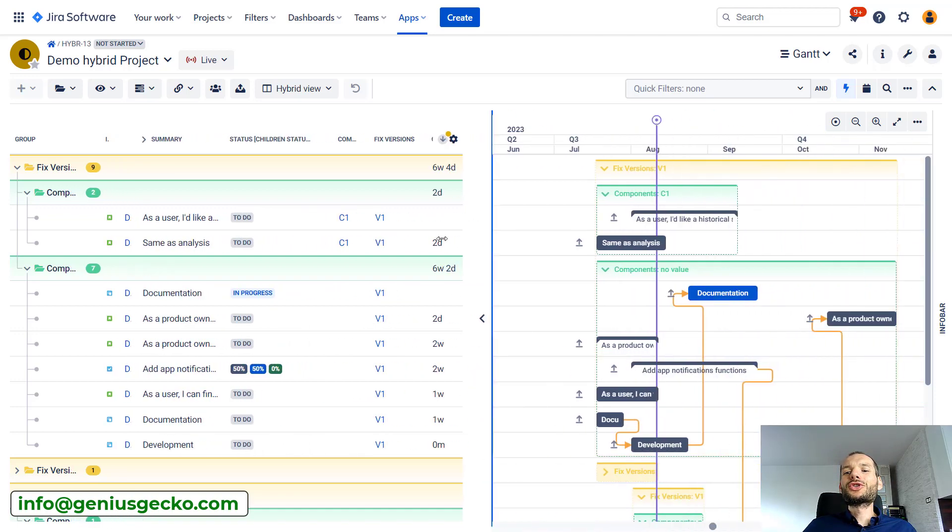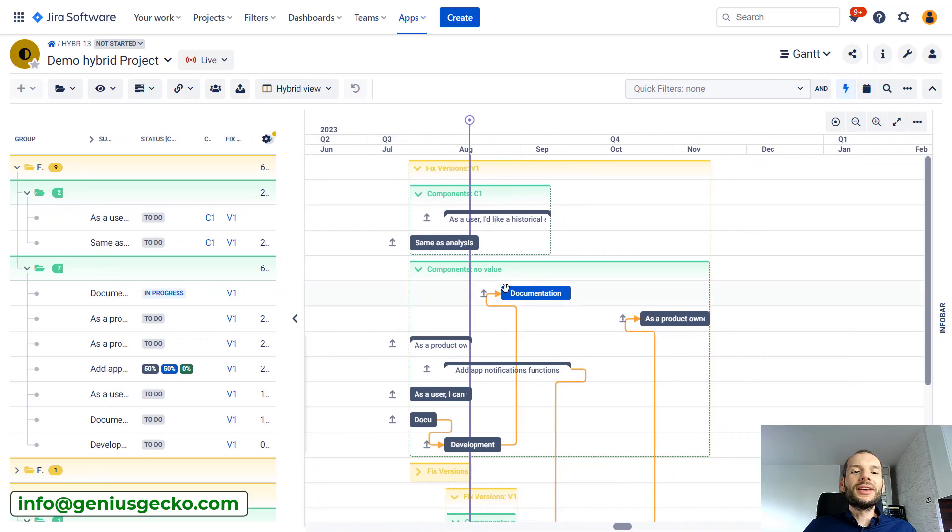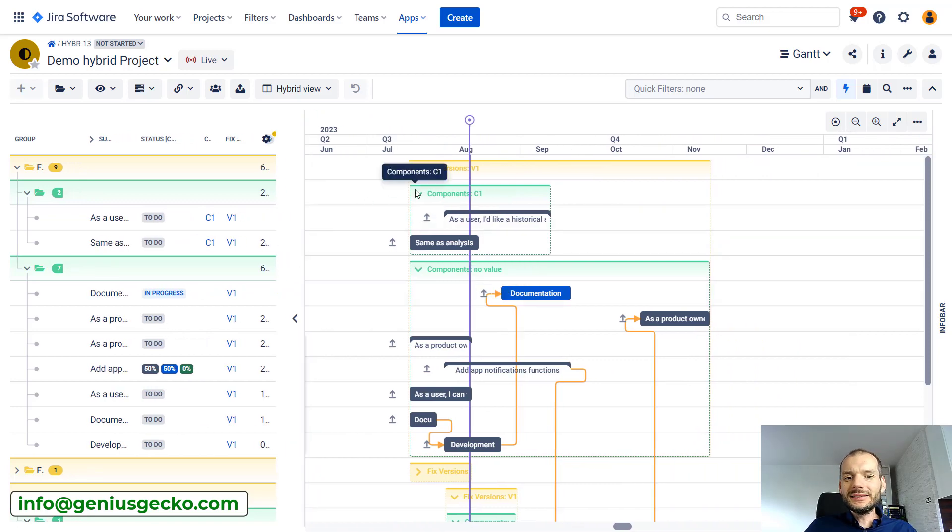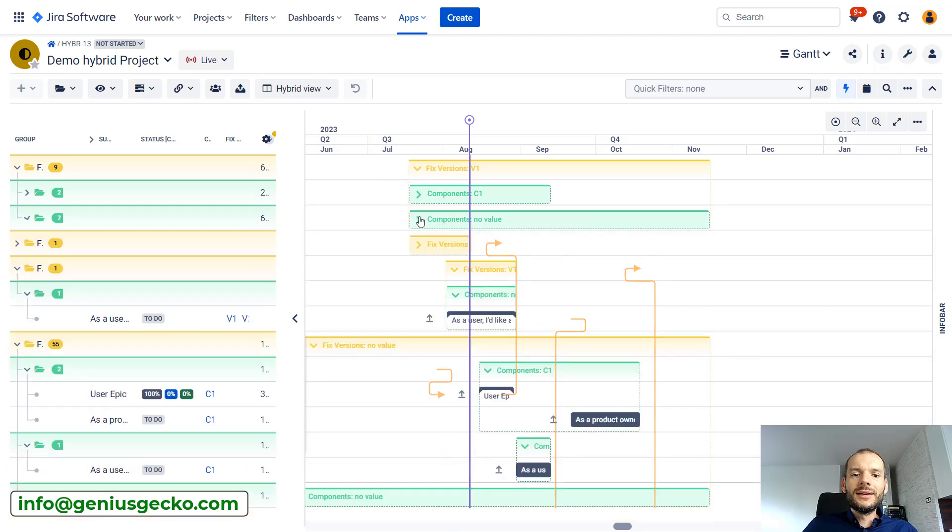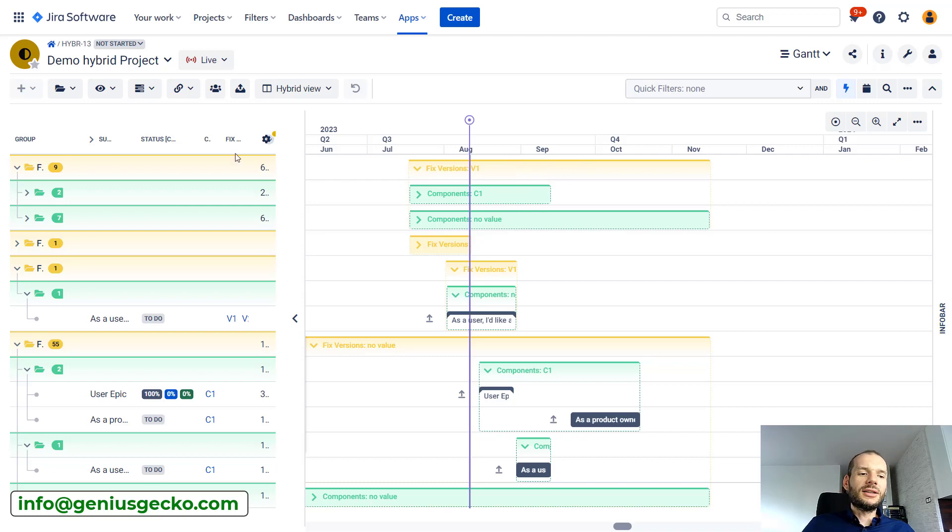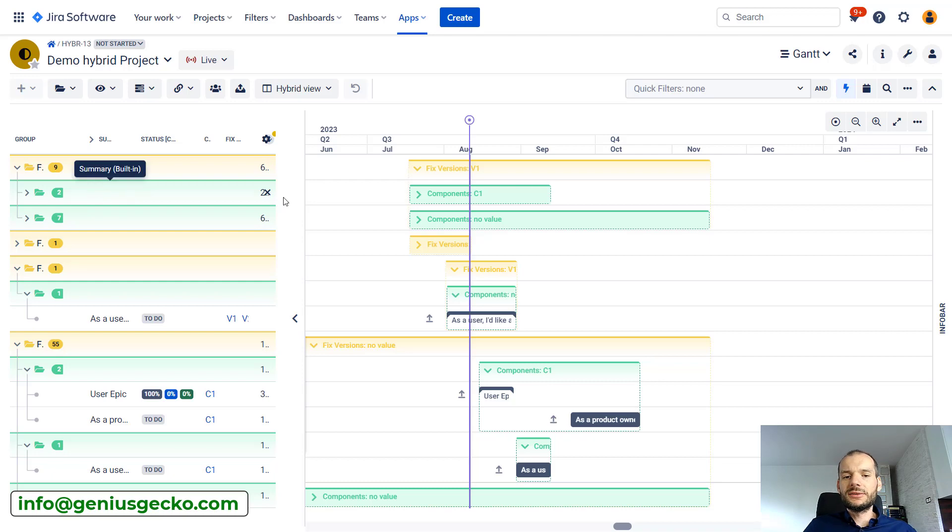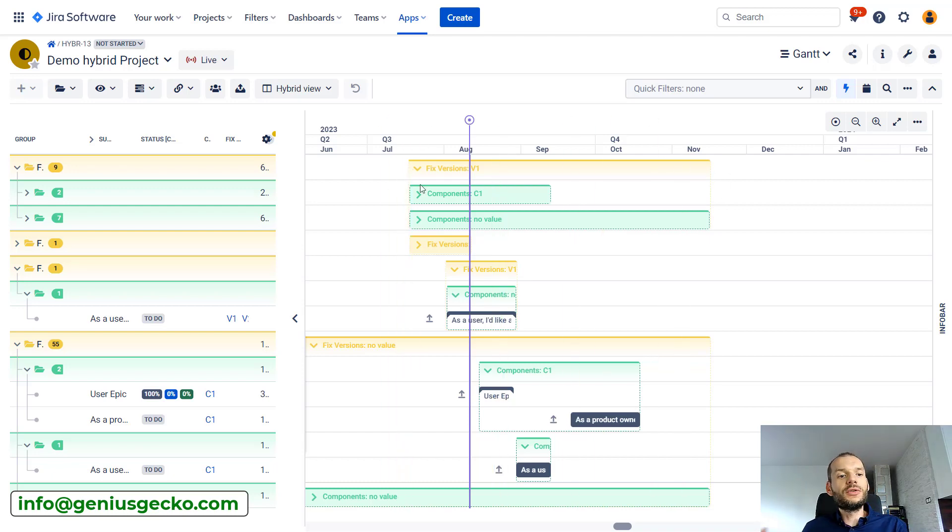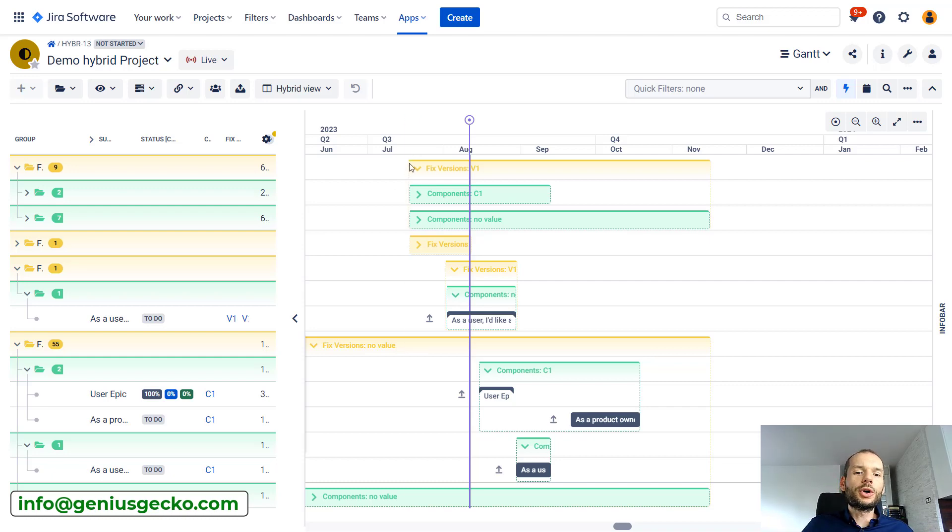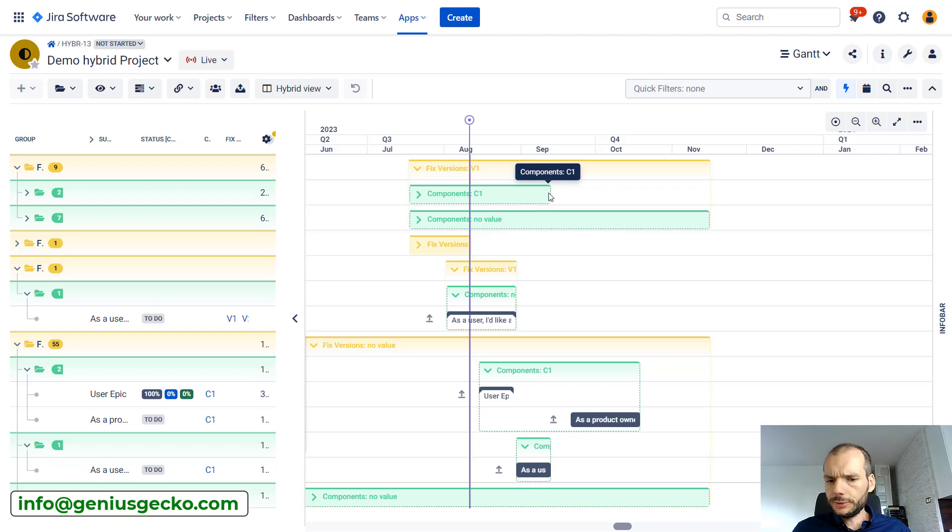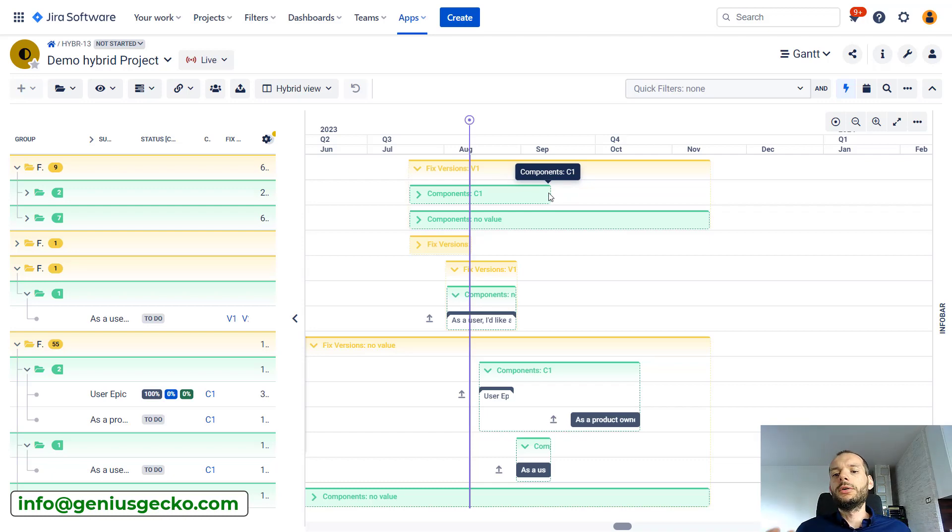The second use case is actually on the Gantt chart itself, on the Gantt diagram. You can see that on the Gantt diagram we also have these new boxes. Not only were our tasks grouped on the left side, on the list of the tasks, they were also grouped on the Gantt chart. Now we can see where on the timeline work on fixed version v1 is currently planned. We know where the work on fixed version one starts, where it ends. The same goes for component. Component is involved till the middle of September, so it gives us a pretty nice overview of where specific things can be delivered.